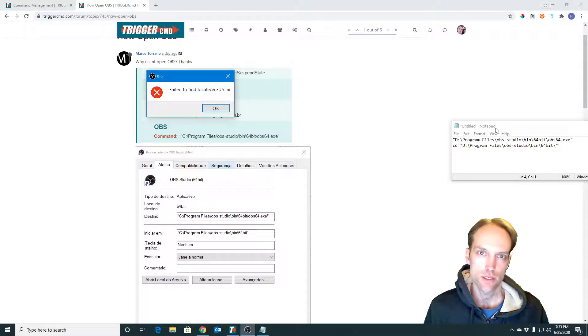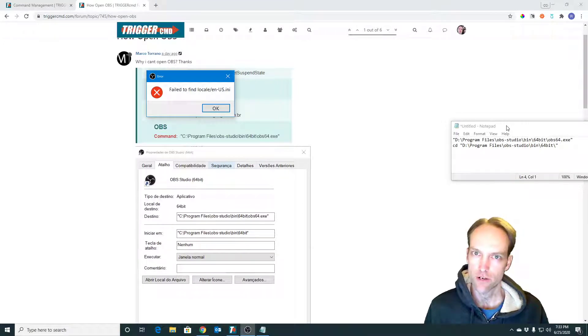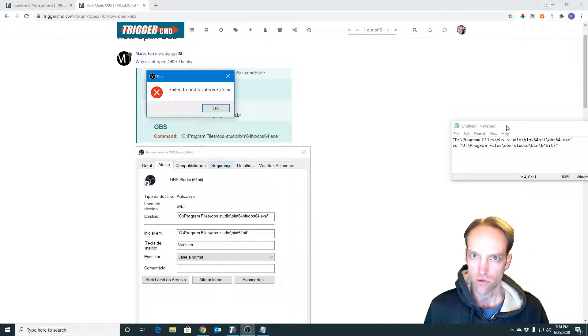Hi, my name is Russ. In this video I'm going to show you how to make a batch file and run that batch file with trigger.cmd.